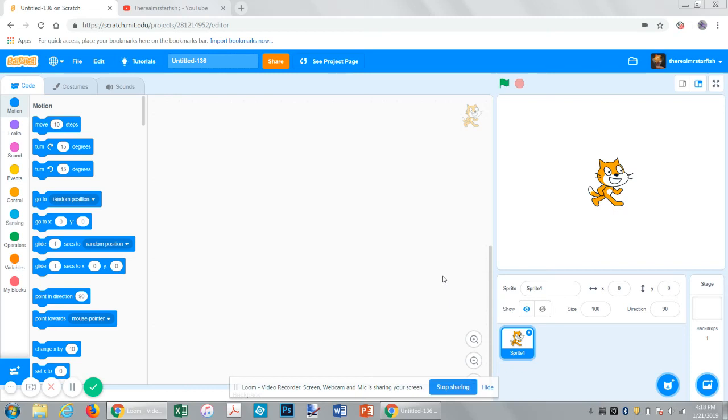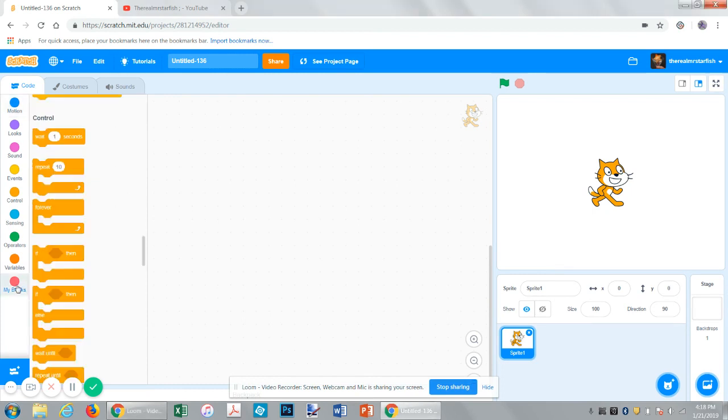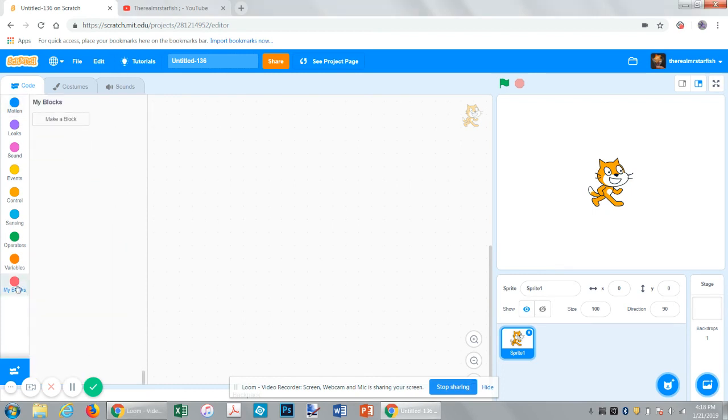Welcome back to another Scratch tutorial. Today we're going to be looking at custom blocks and making your own block.